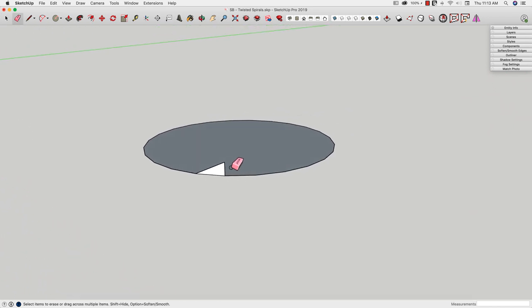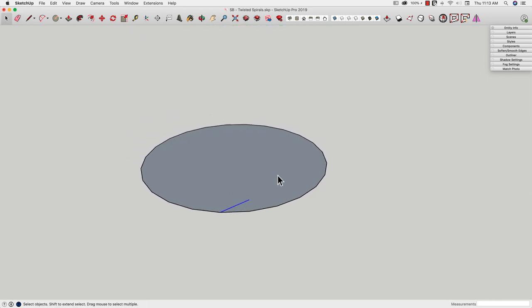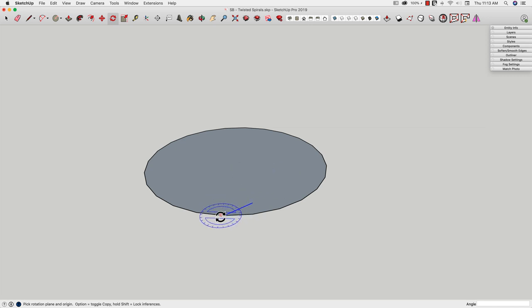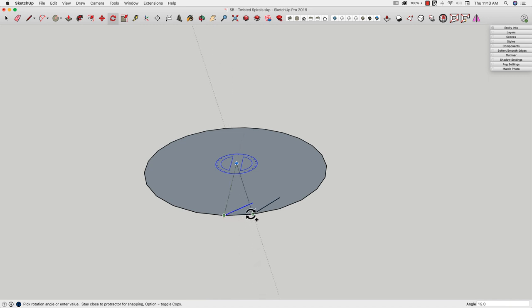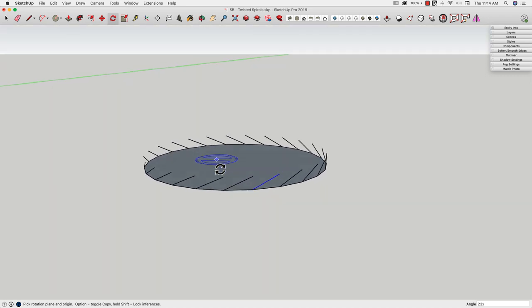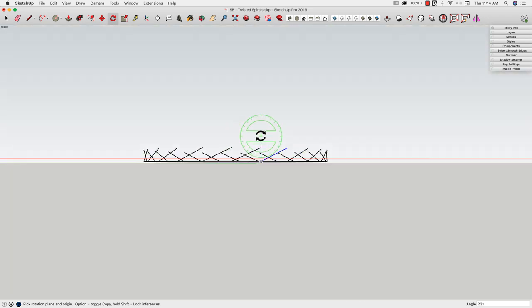Alright? Now I'm going to erase this piece. I'm going to take this one and I'm going to use Rotate to rotate that. So pre-select the line, hover over the edge, go to the center, and rotate it from one point. Option to copy. And then I'm going to type 23x. Enter. So I did just a radial array of those edges all the way around.